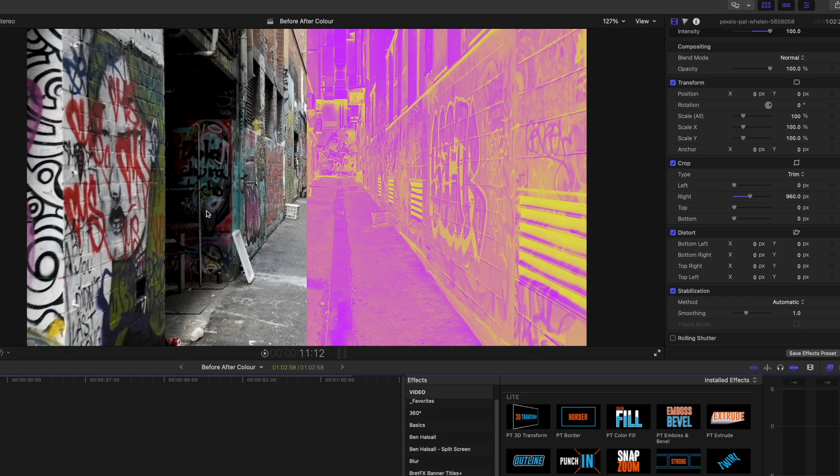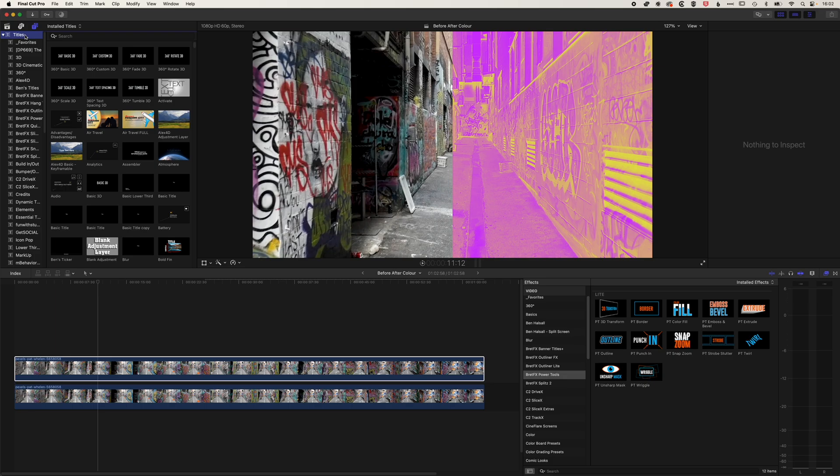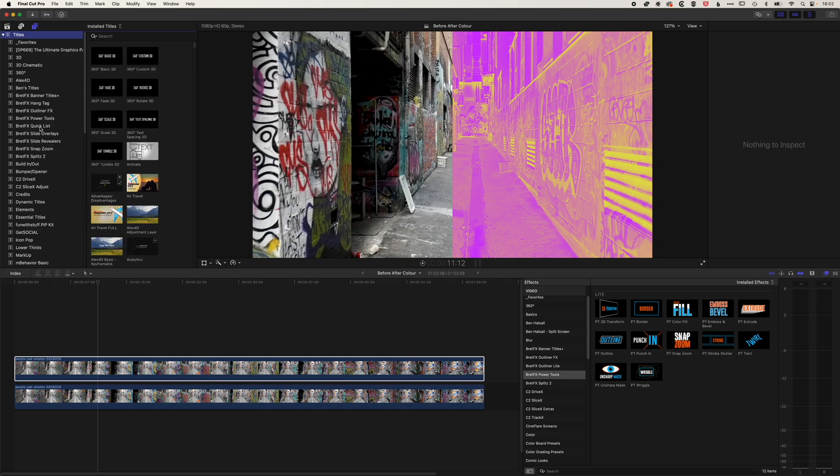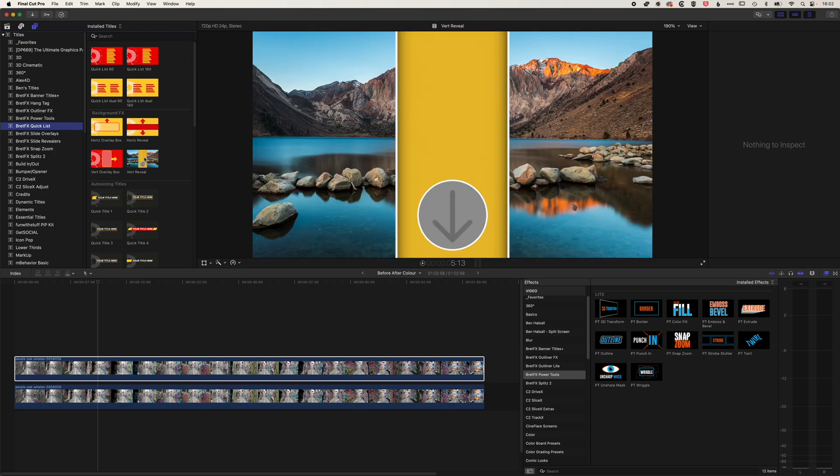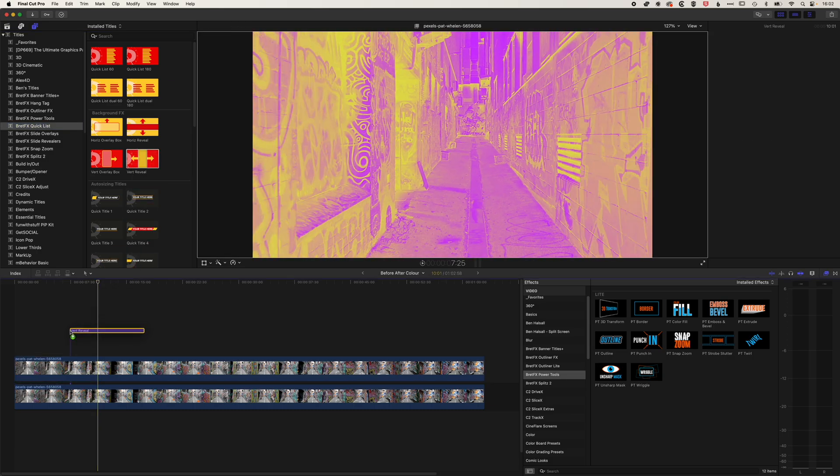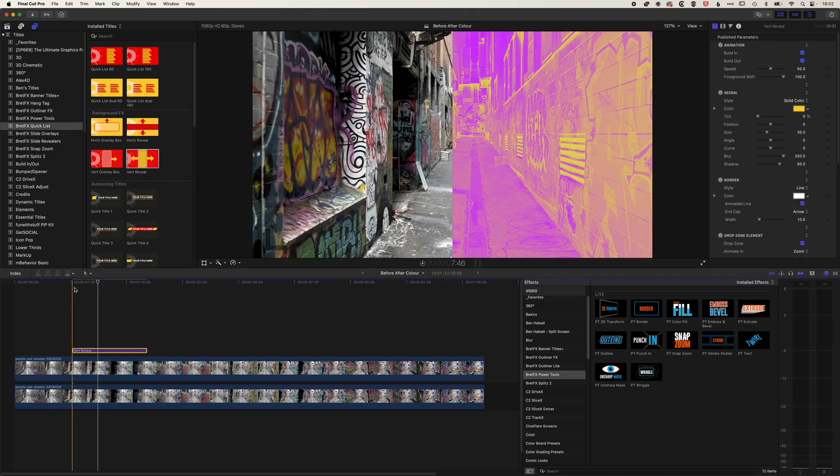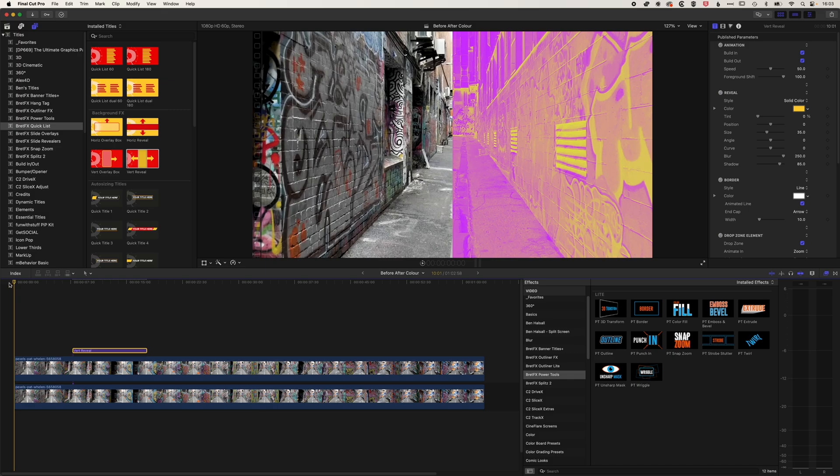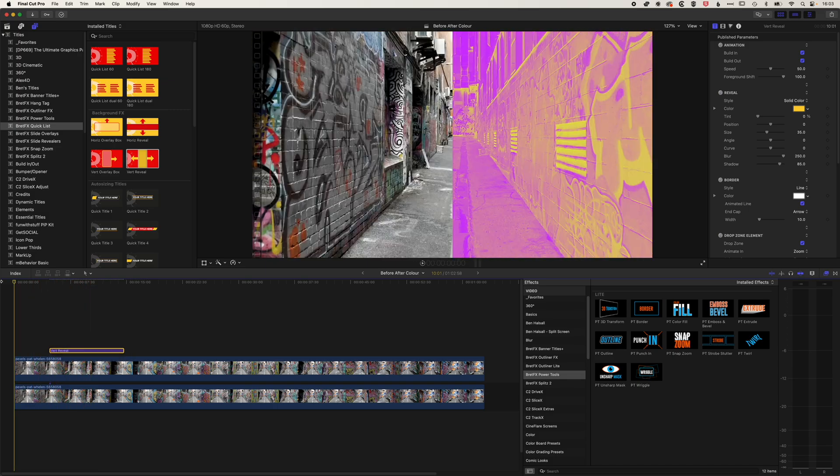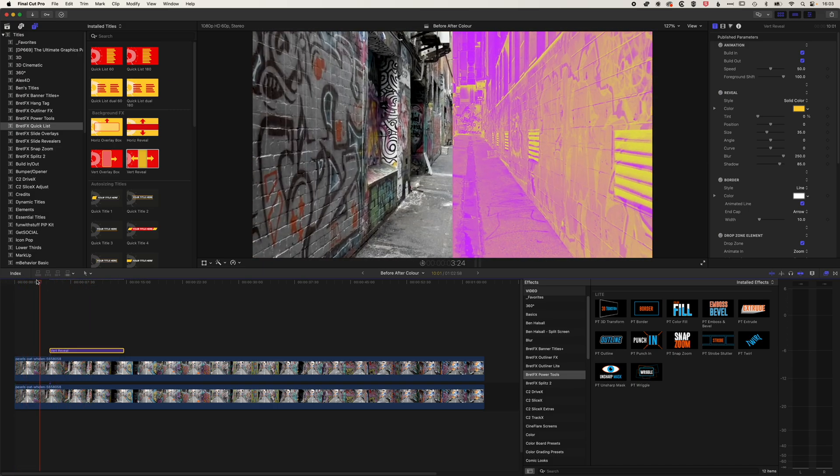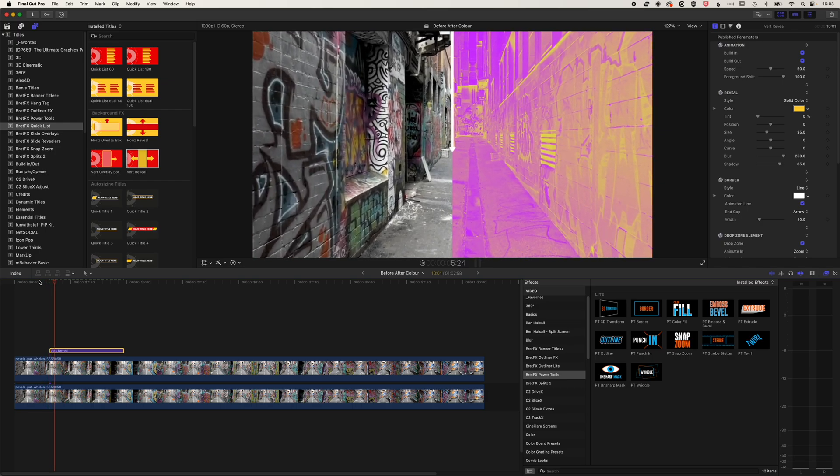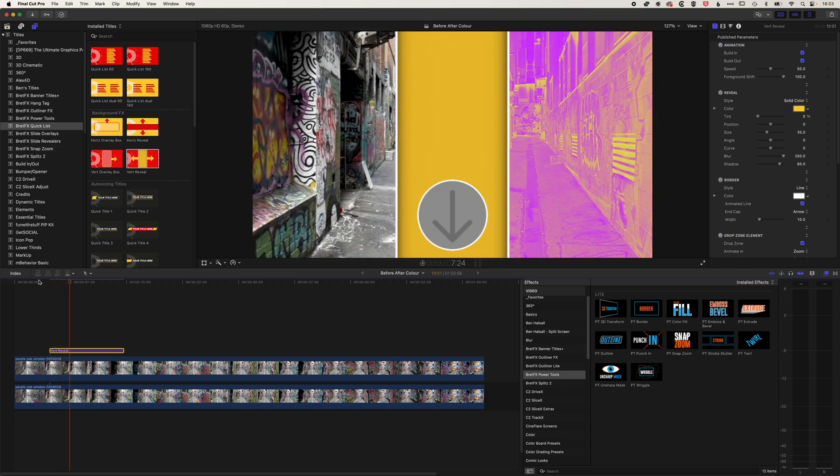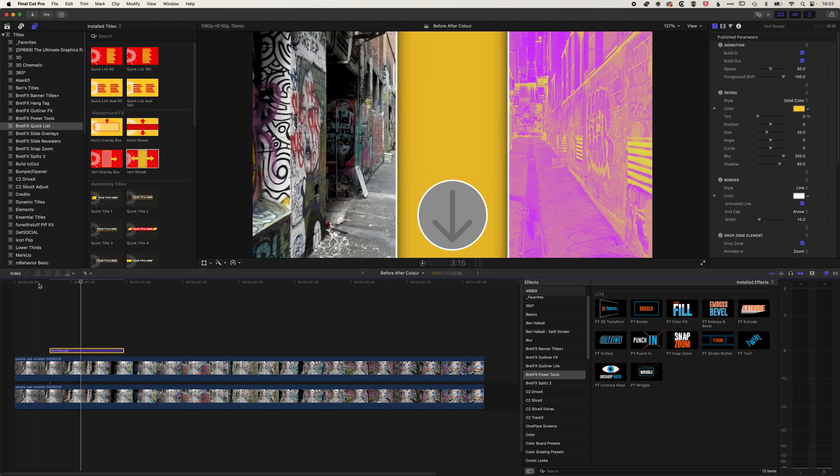And then we're actually going to use another BrettFX option here, which is in our titles. I have the BrettFX quick list installed, and I really love this vertical reveal that we have here, which works perfectly for this kind of split screen. So I'm going to drag this down to the timeline. And essentially, we're going to have this playing through. So you can see this is playing through, and then it's going to do this vertical reveal. Because we've got that right in the middle, it's going to reveal it beautifully.